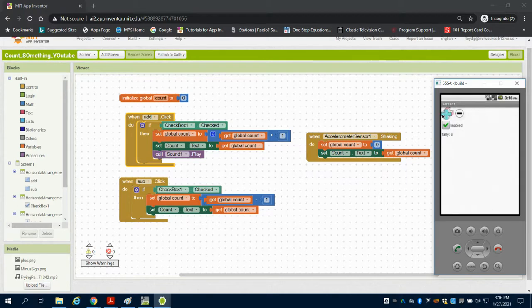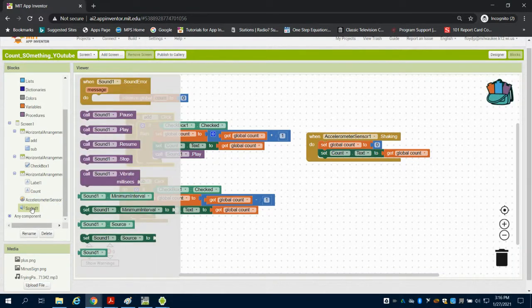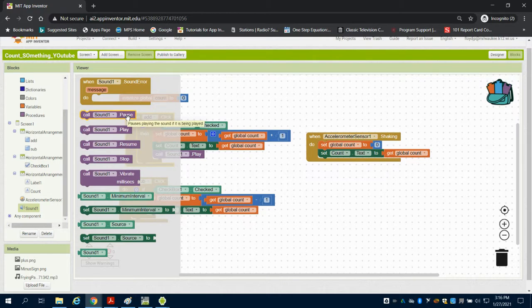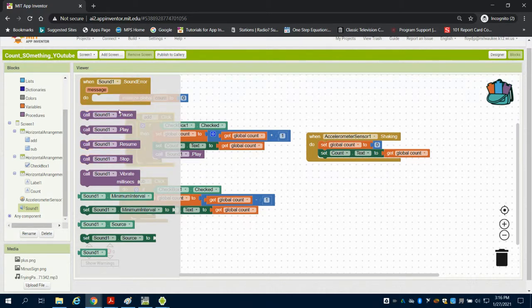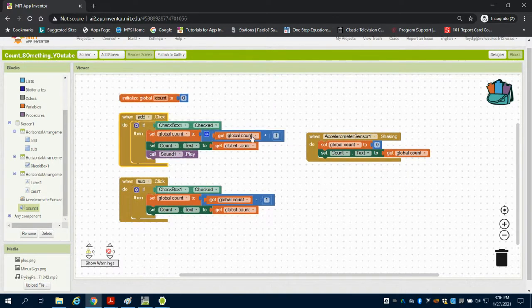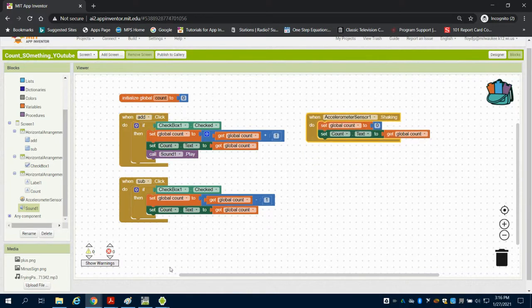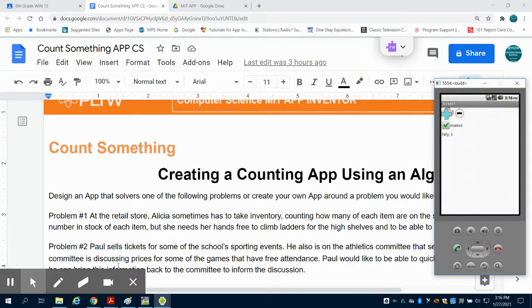So this is just another way that you can look at adding some things to your sound. The other commands that you have here, you can pause your sound by calling it or calling it to stop or to resume. Some things that you can look at as you build your app to give your users some feedback.